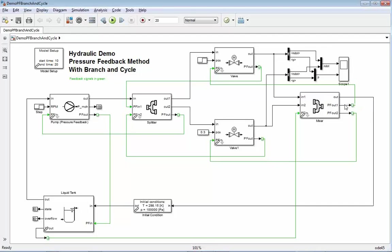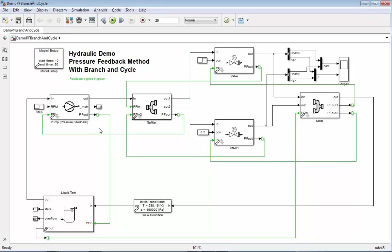And in green, the flows are going together to the mixer. The green lines again are the pressure feedback information, which are feeding back the pressure feedback signals.